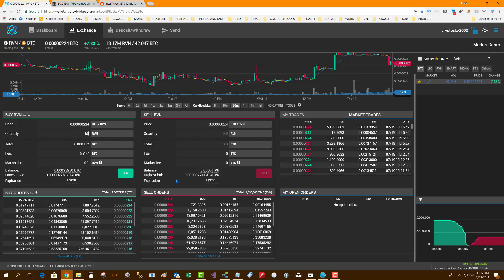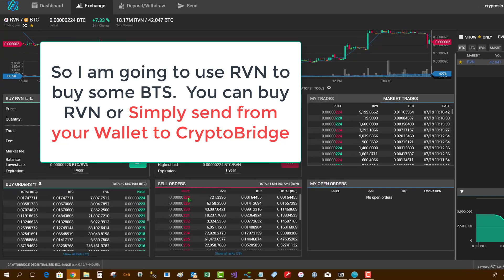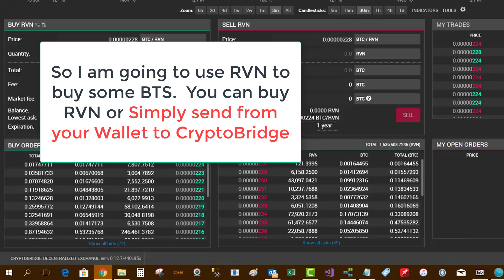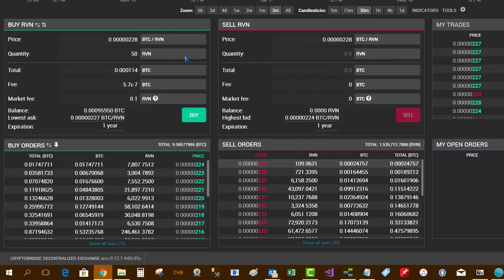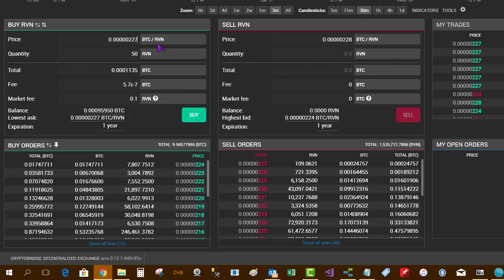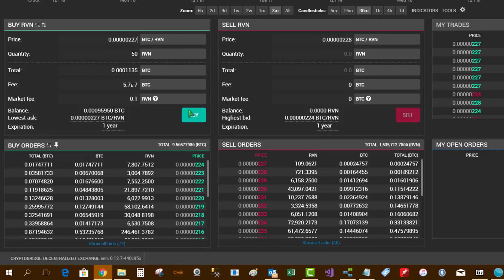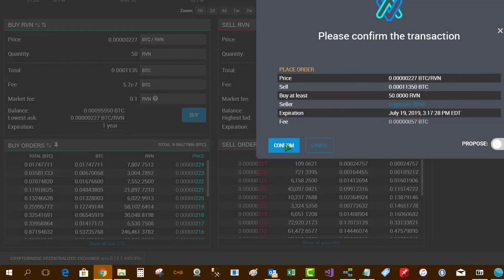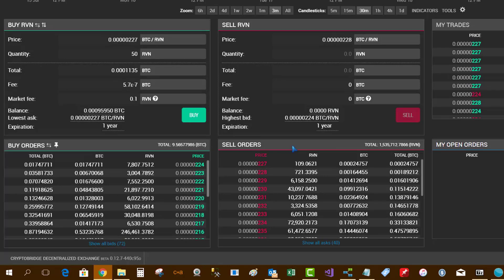So if you're watching this, what I'm going to do is get a little Raven. I know that one BTS was around 17 cents, so I'm going to buy 50 Raven and that's my starting point. Now, the thing is when you buy Raven, the market fee is Raven.